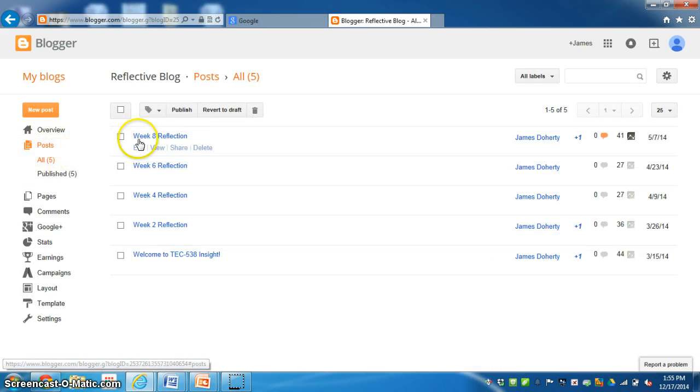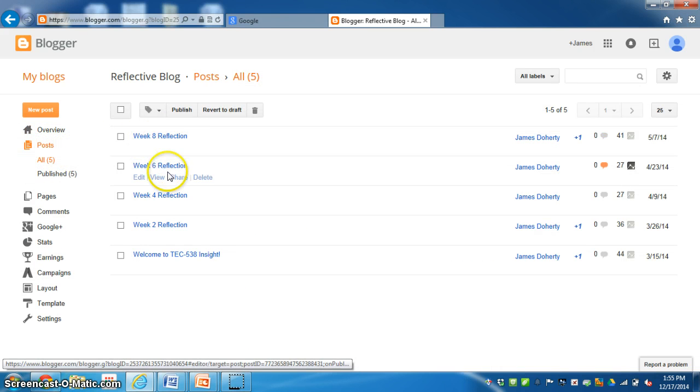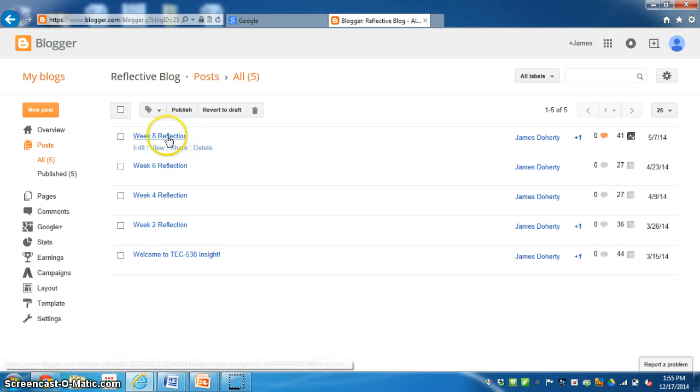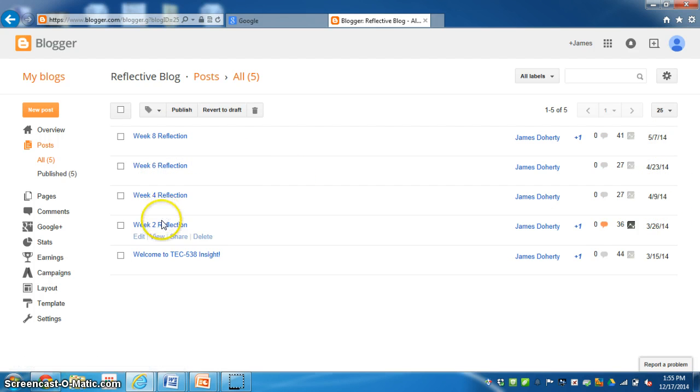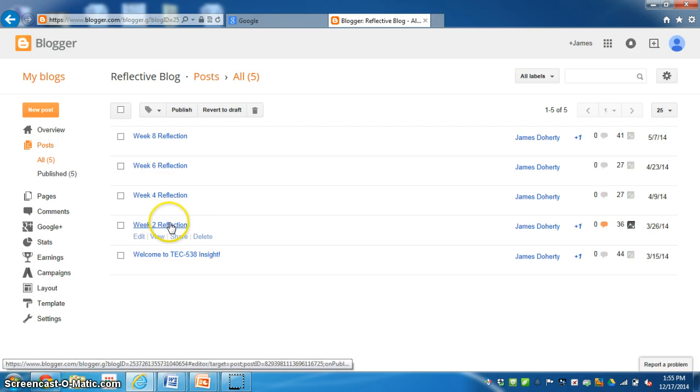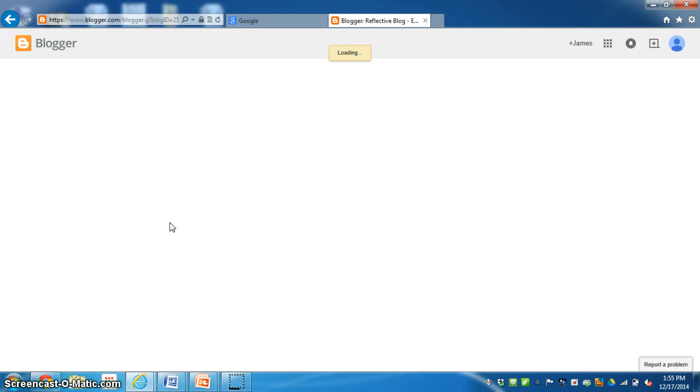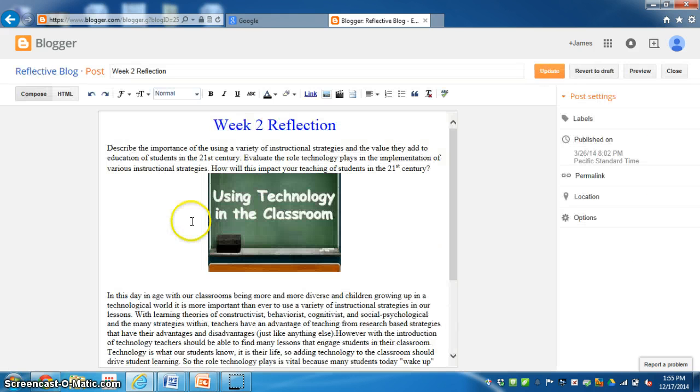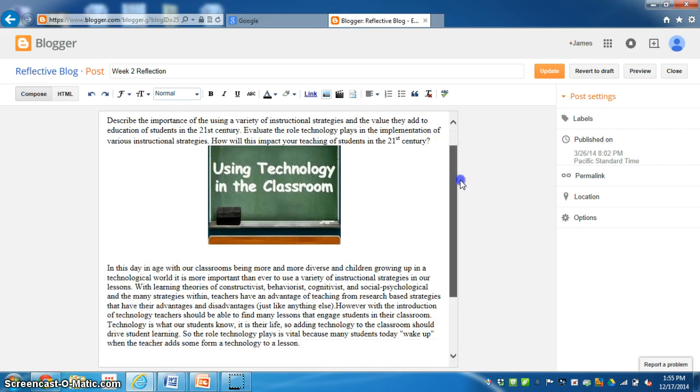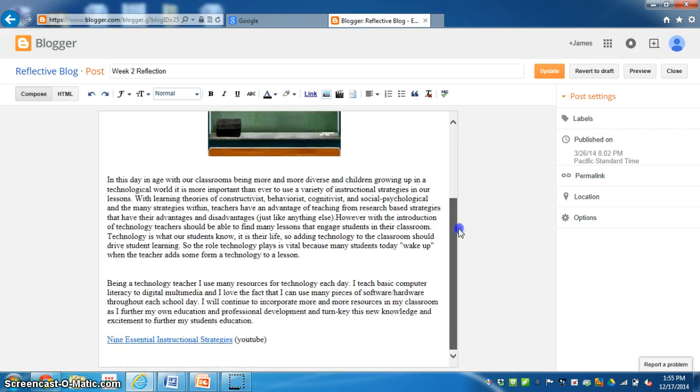Posts will show you the dates and it will show you the titles of the posts that were created. So I'll click on this one, Week 2. And in Week 2 this is my Week 2 reflection from a previous course.